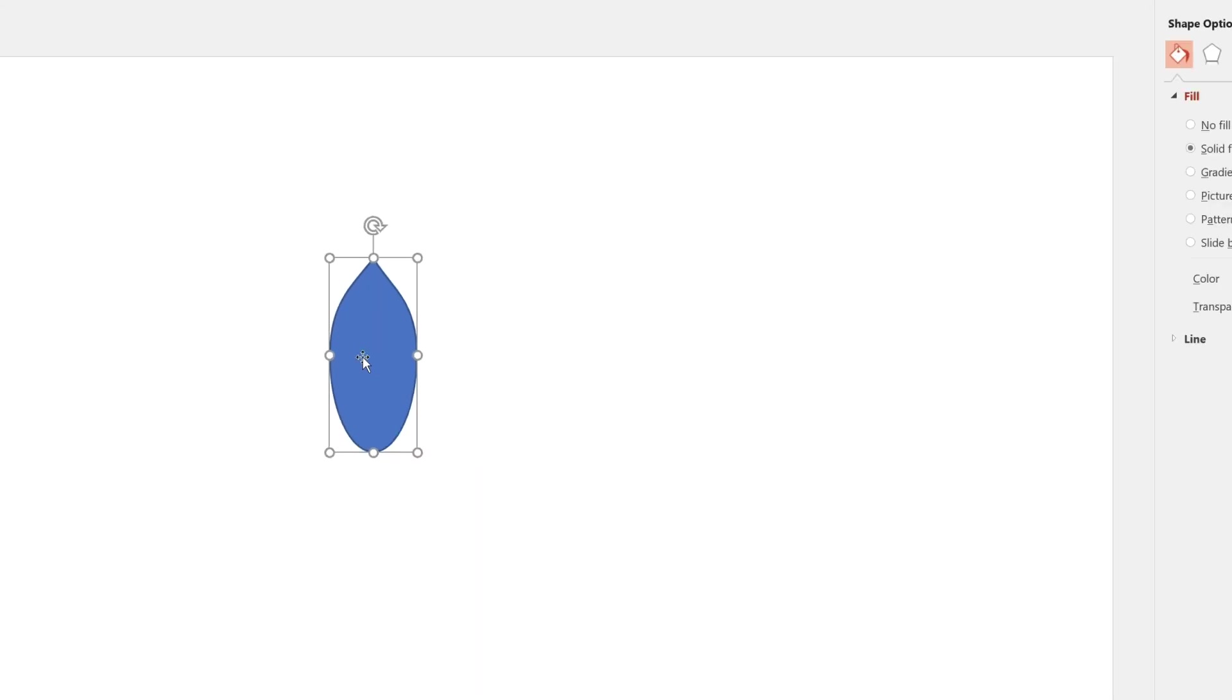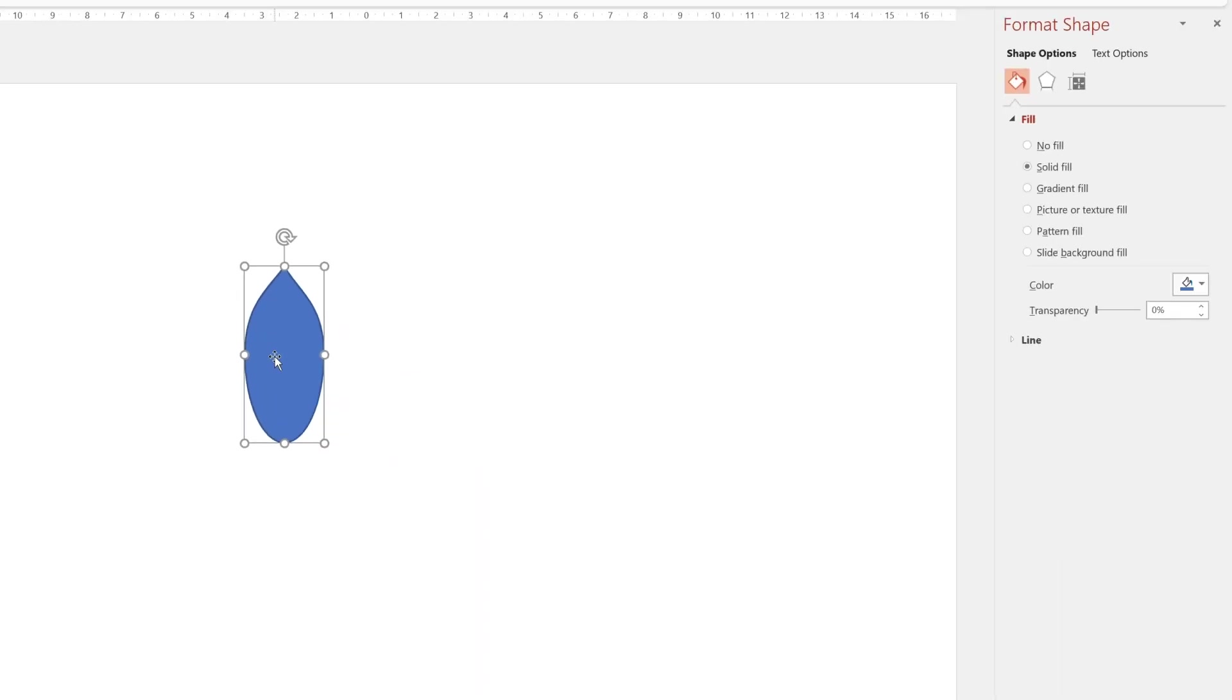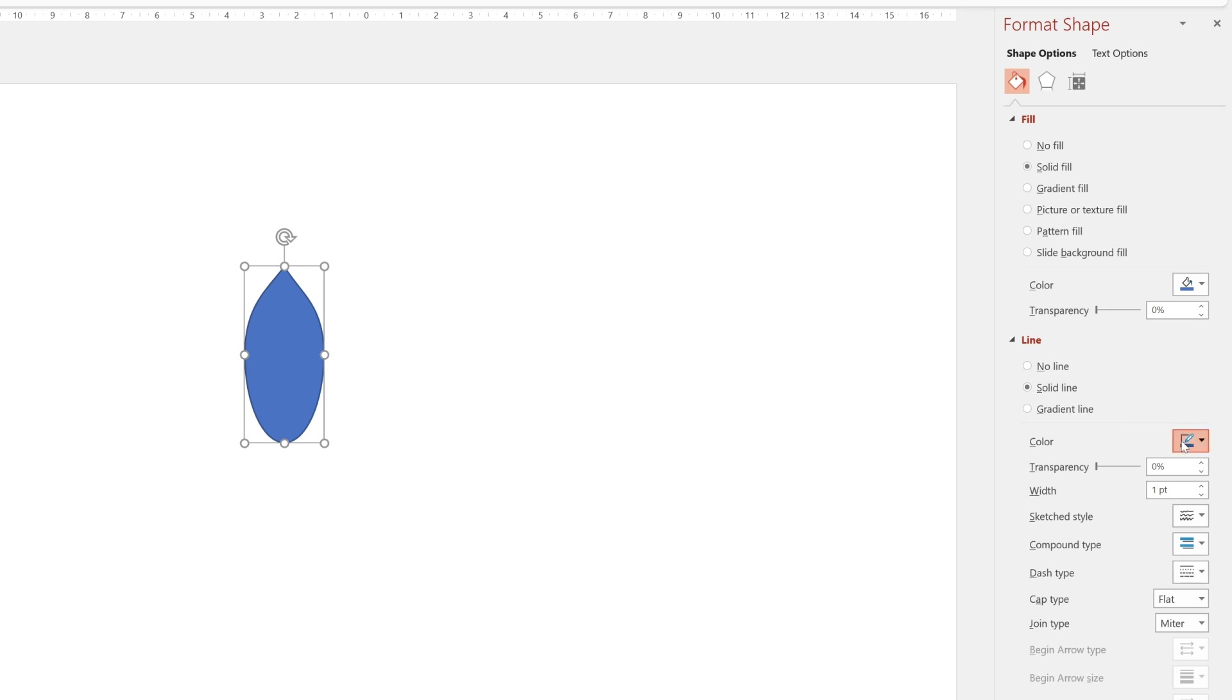Looking good. We will now add the outline so we'll go to line choose black and I'm going to give this a four-point outline.